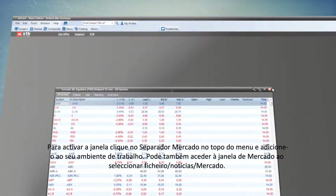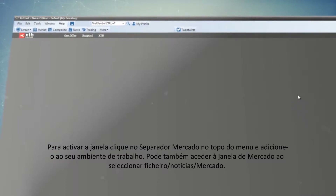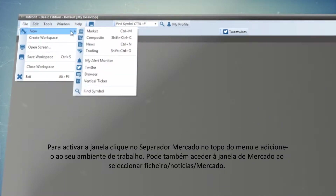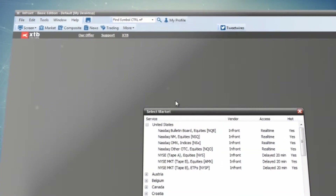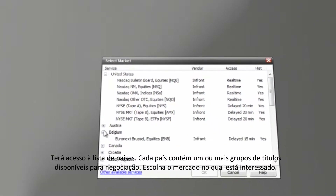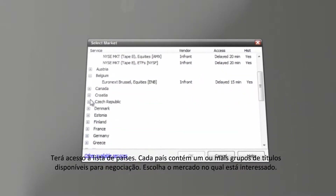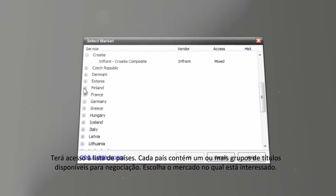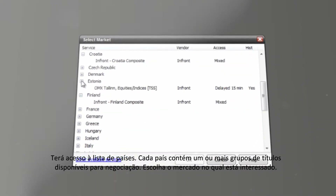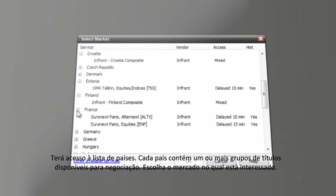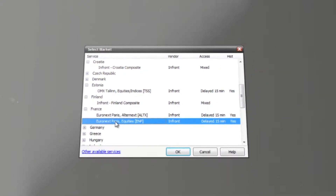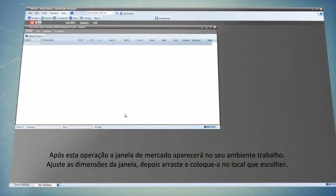You can also access the Market window by clicking on File, New, Market. You will see a list of countries, and each country contains one or more securities groups available for trading.